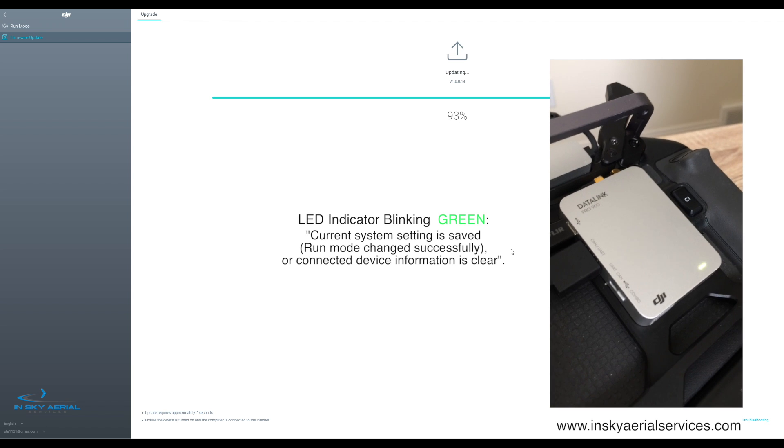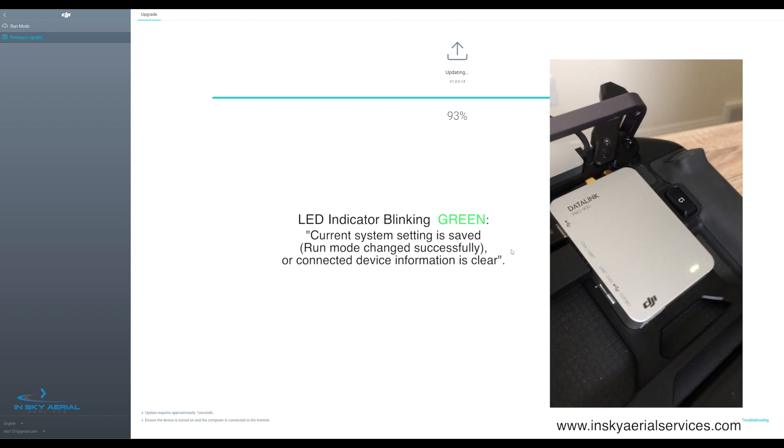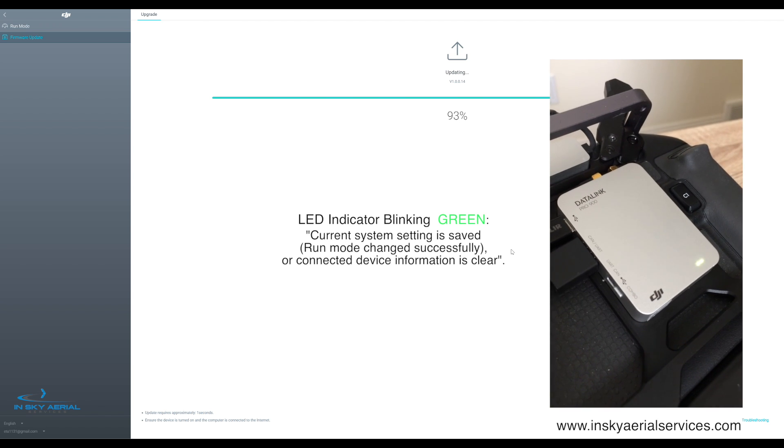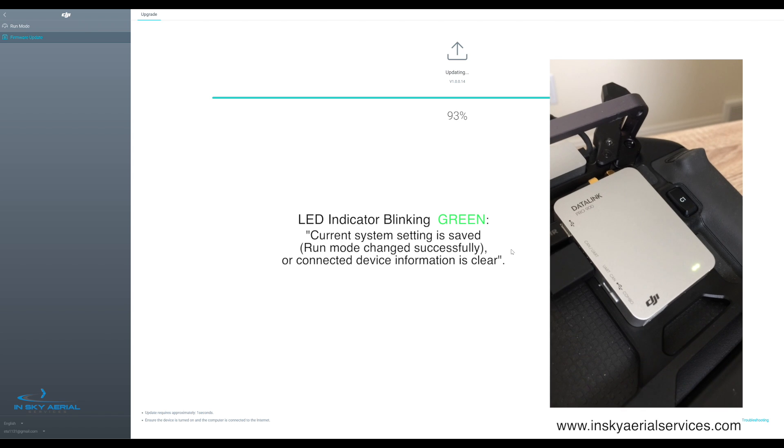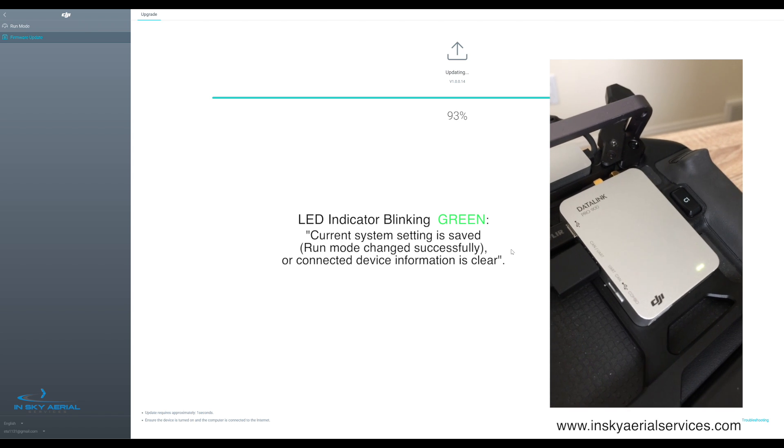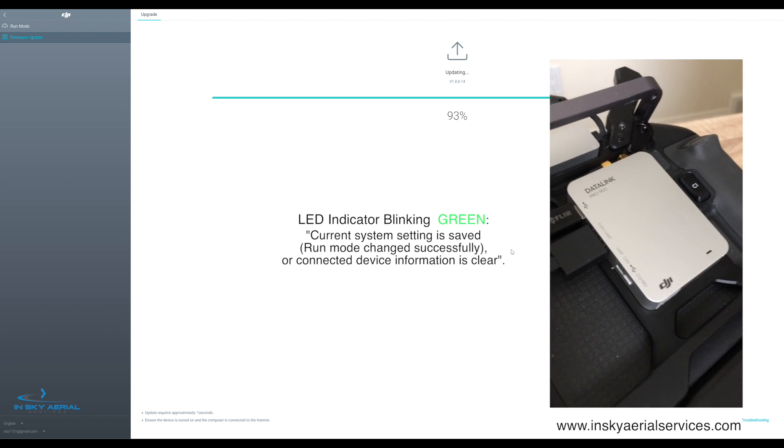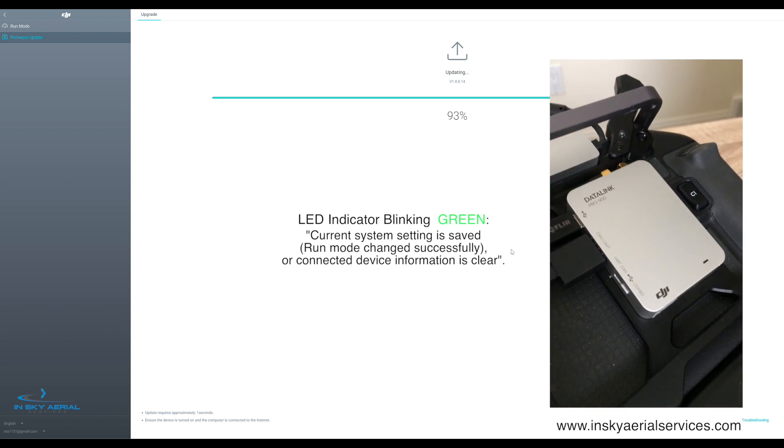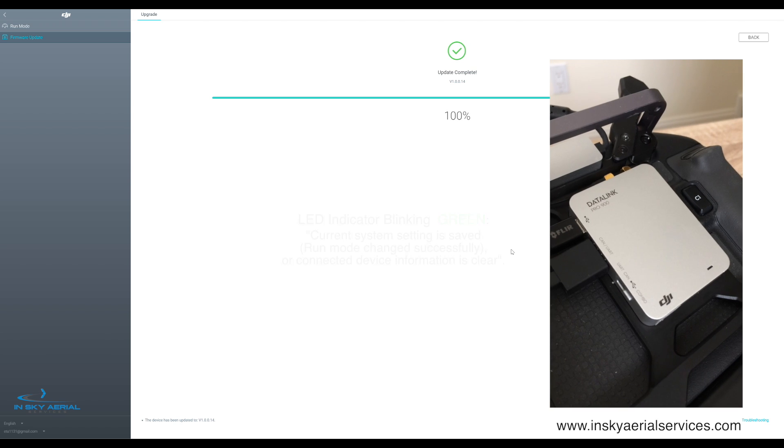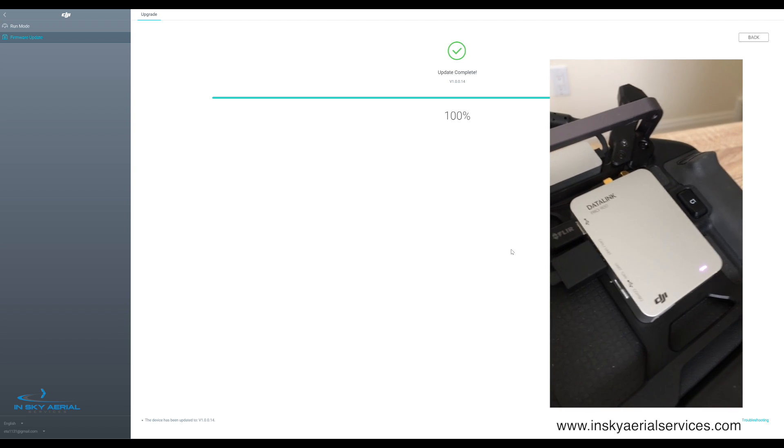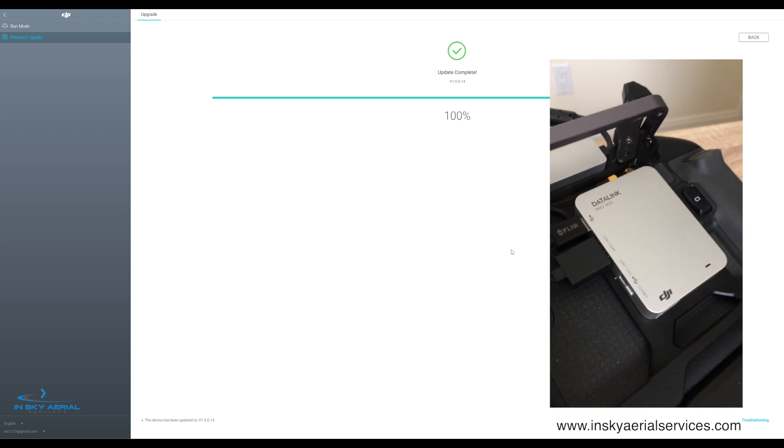Here we go. We have a green status indicator light blinking, saying that the information is being saved and transferred. And then now you see that it's back to the magenta.